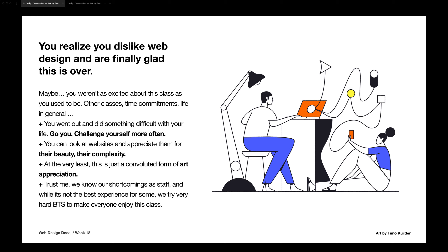I just want to say: congrats, you did something difficult in an uncertain time. Go you — challenge yourself more often. Even from this class, even if you haven't created the most perfect thing, you can look at websites and appreciate their beauty, complexity, and the skills it takes to build something like that. It's a convoluted form of art appreciation — you kind of tortured yourself for 12 weeks and now you can say 'wow, that's actually amazing, because I know the reasoning and coding behind it.'